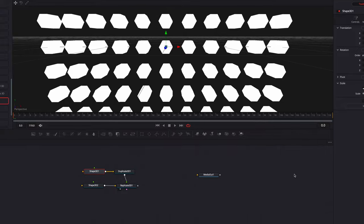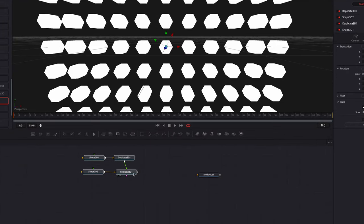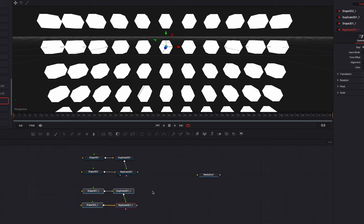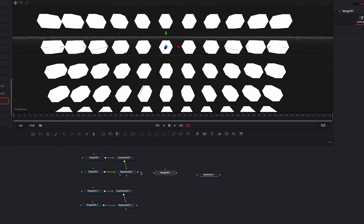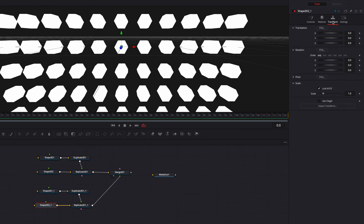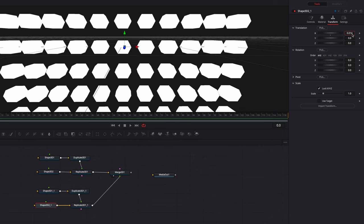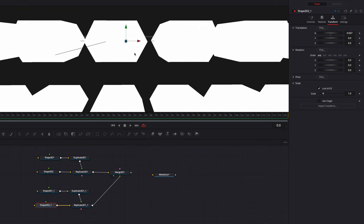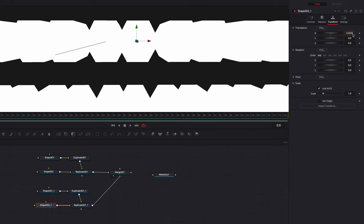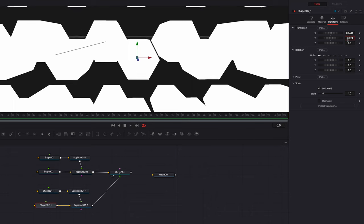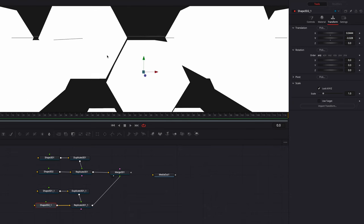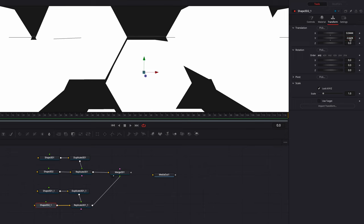Once all this is done, we're going to simply copy all these nodes and then paste them, giving us another set of all these hexagons. Let's also bring a Merge 3D node and connect both sets of hexagons to it. The idea is that we're going to have this new set of hexagons sitting kind of below the first set so that they are staggered. To do that, we'll come to transform and change the X parameter first — this will bring it out to the right — then change the Y parameter to bring it down.